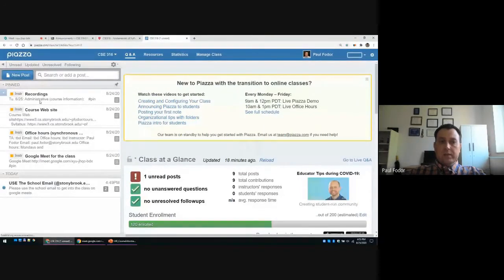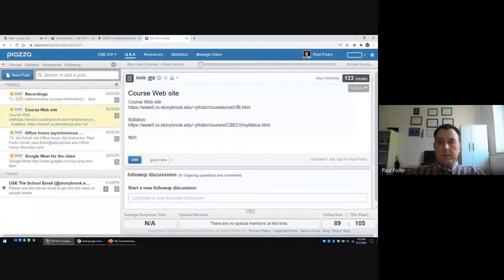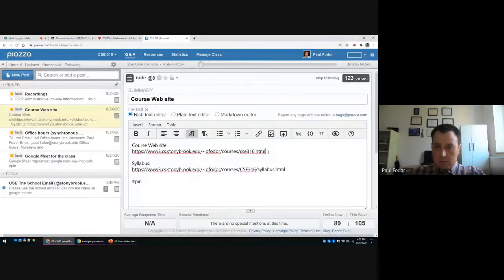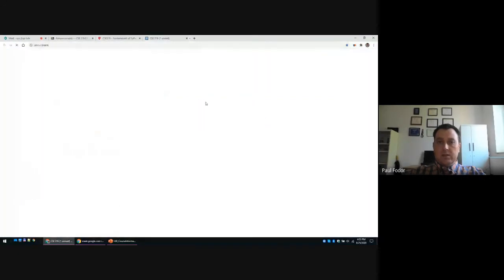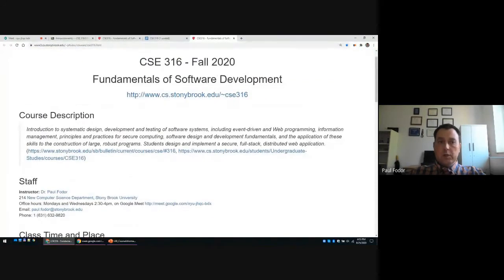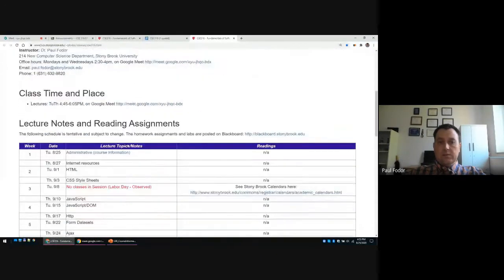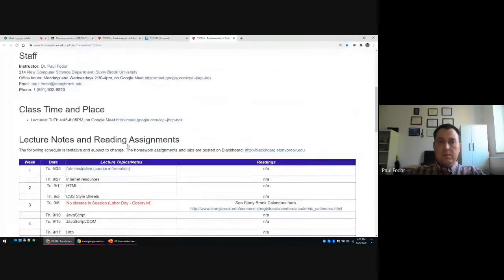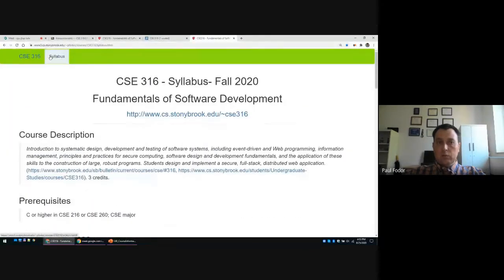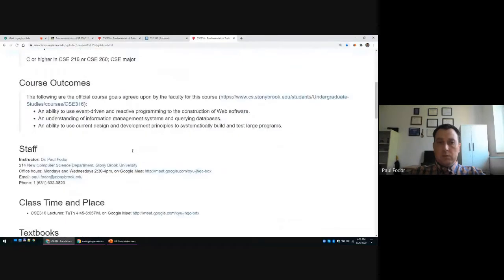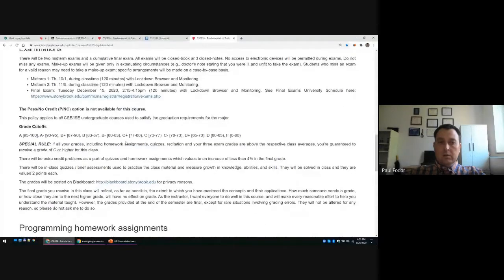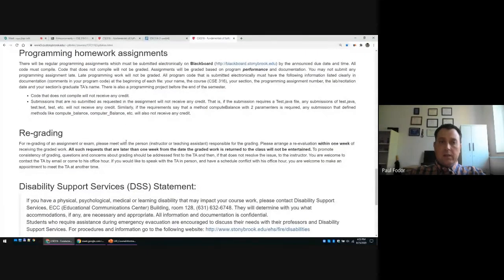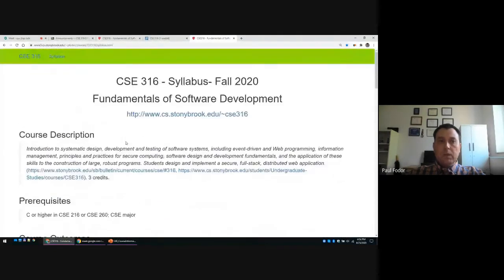The course website is also linked from Piazza. The first link takes you to the class web page, which contains the lecture notes and the tentative schedule for this semester. There are two tabs: the main page with lecture notes, and the syllabus tab which contains grading schema, regulations about programming assignments, and other information.